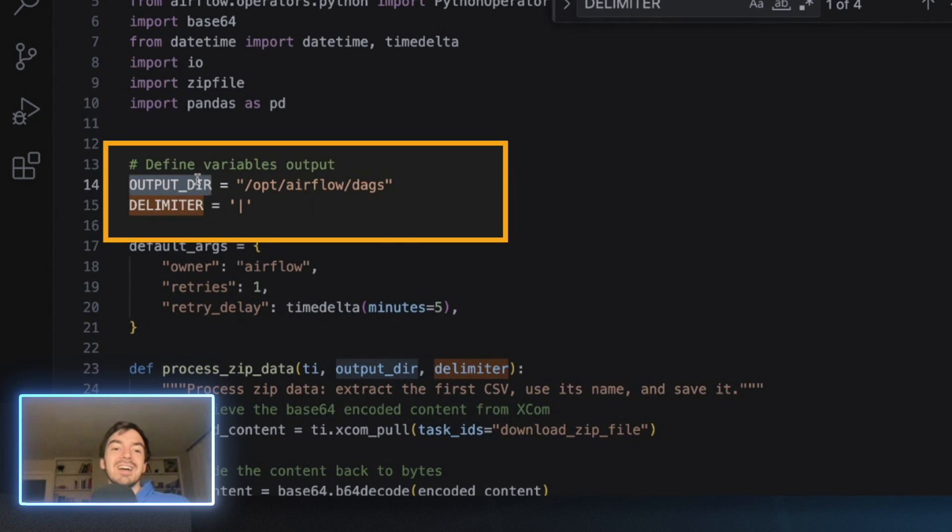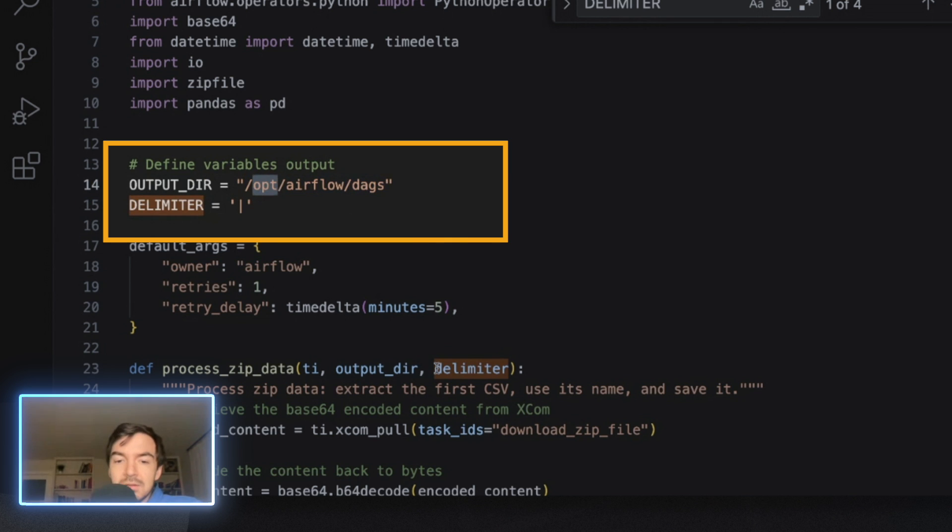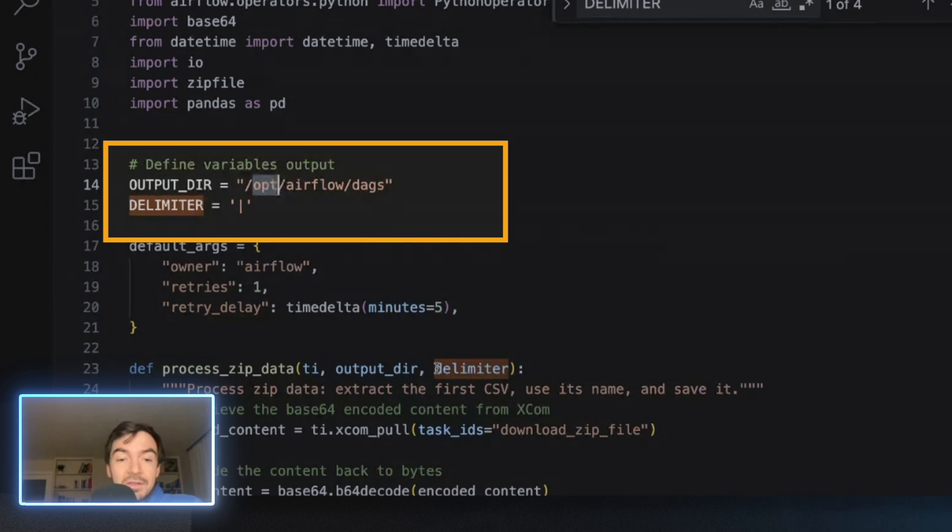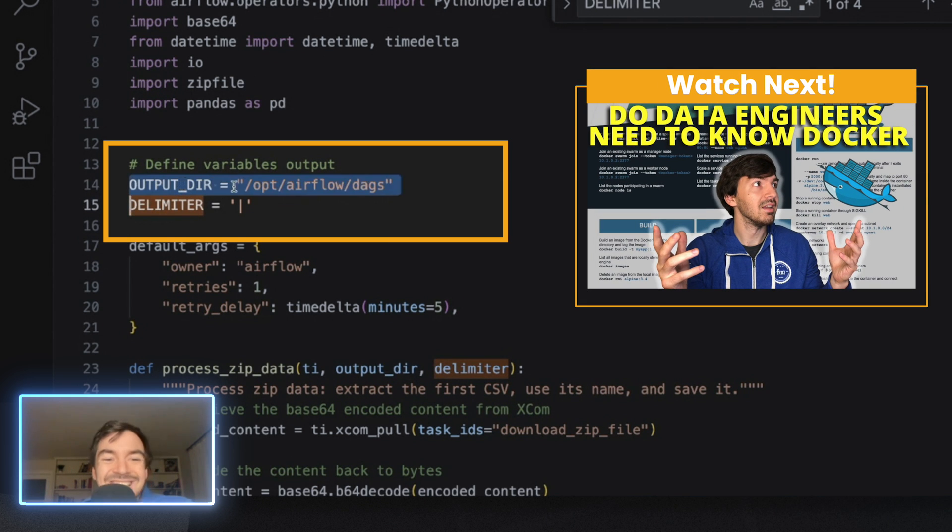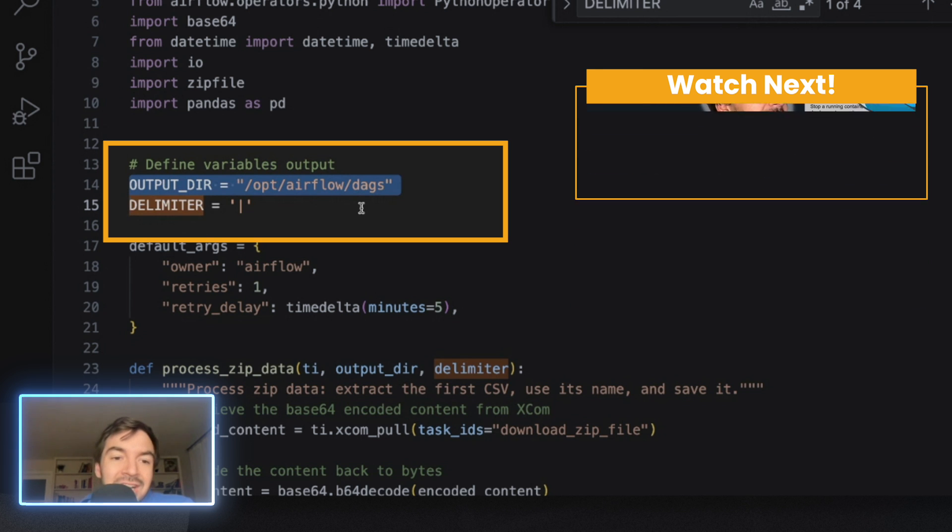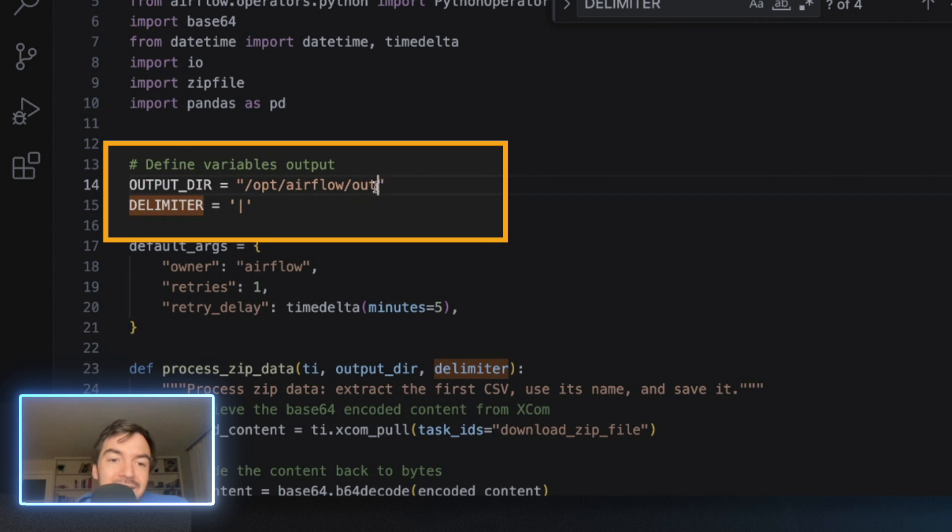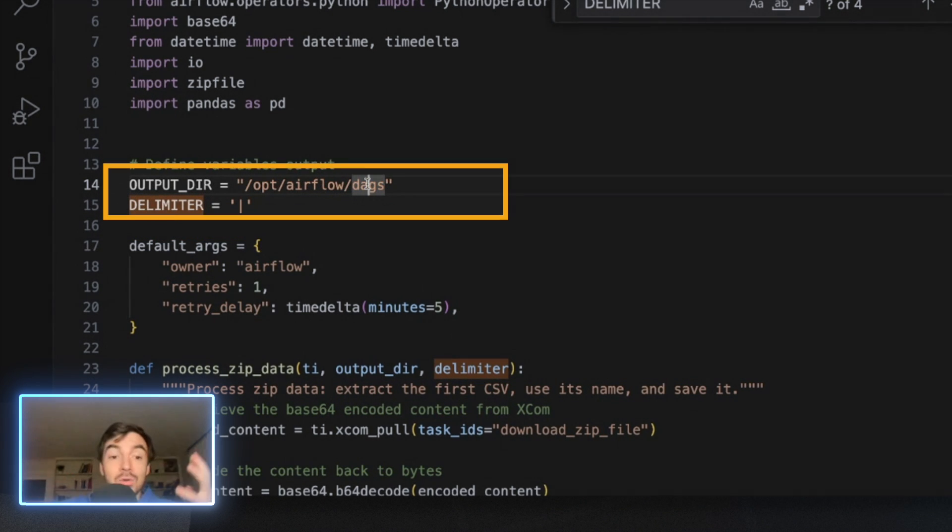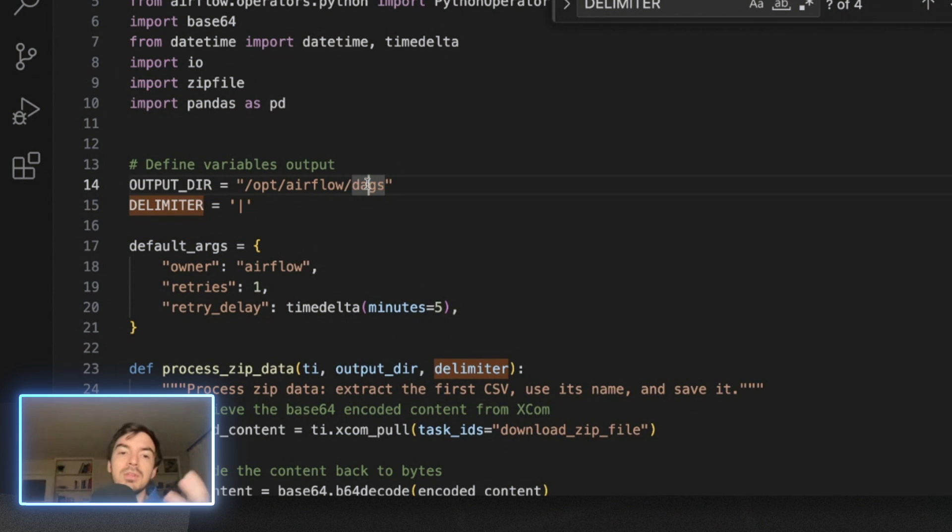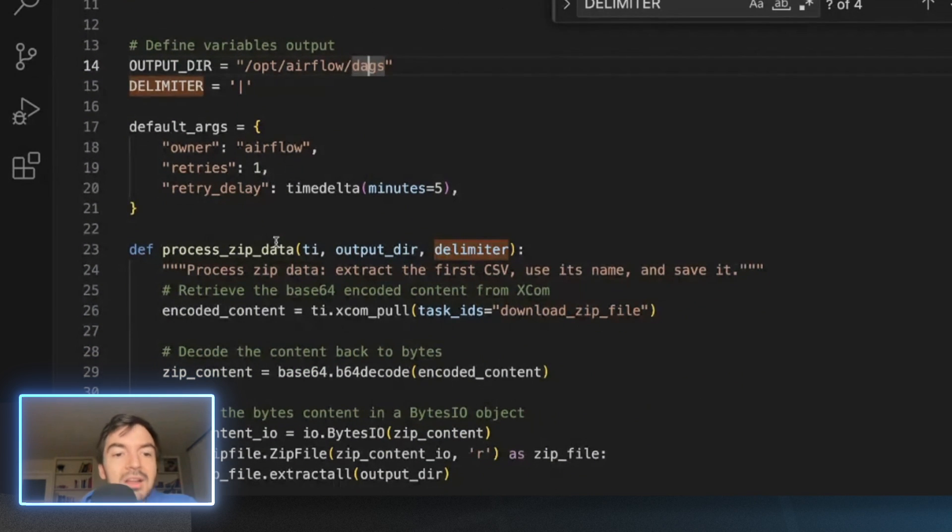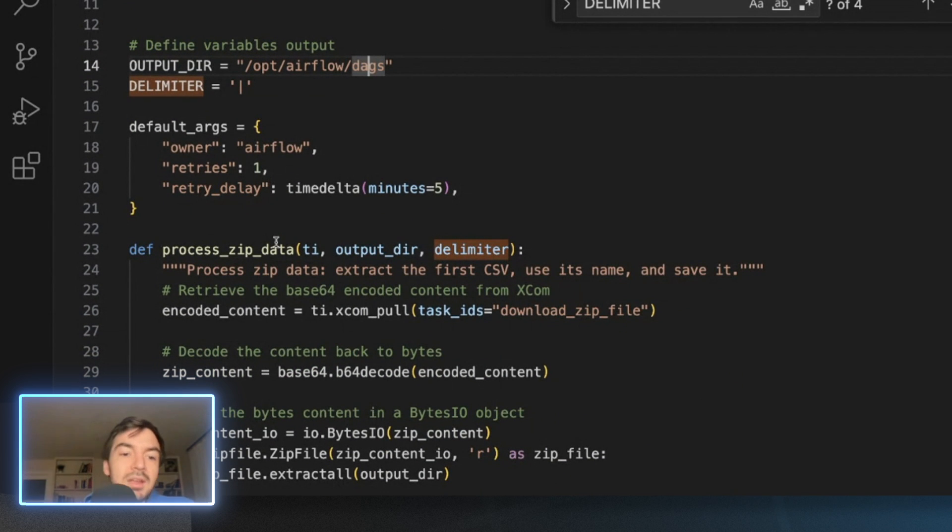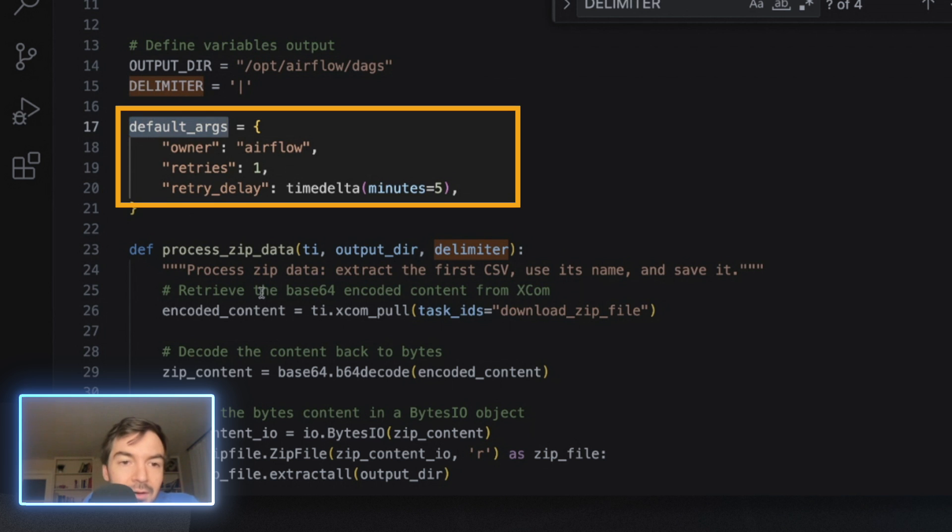I have the output directory. Now you'll notice I was lazy. The output directory is just going to DAGs. So again, my airflow is running in Docker, which if you'd like to see how that's set up, I have a video on how to use Docker and set it up for airflow. And I've mounted the DAGs folder here. And so I can actually access it. What I should have done is create like an output mount as well, but I didn't.